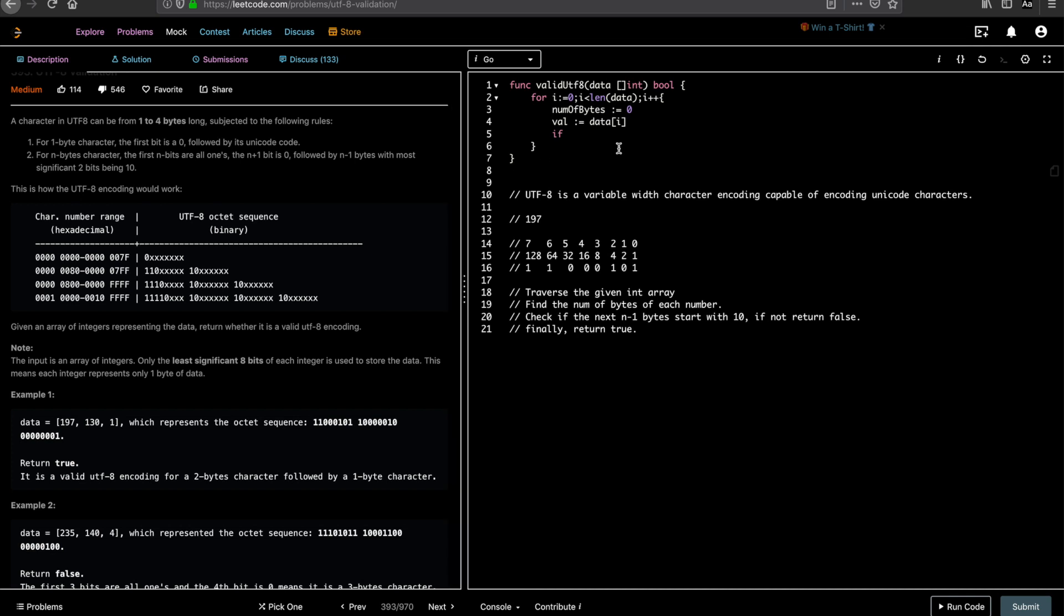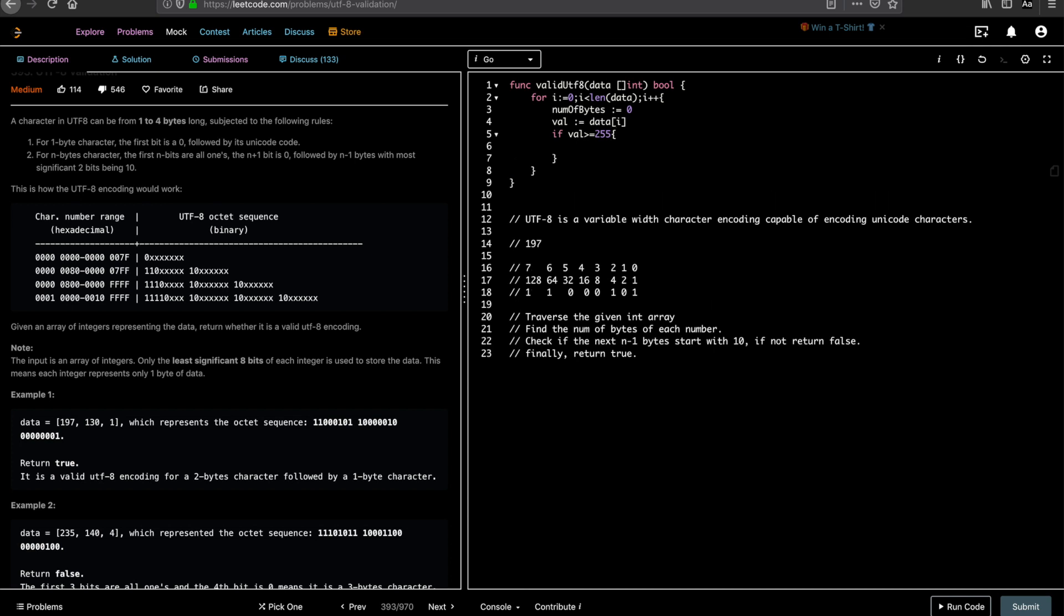So first things first, we are expecting only 1 to 4 bytes, right? So if a number is greater than or equal to 255, it's basically the 9th digit has to be 1. The 9th digit has to be 1 for the whole integer to be greater than 255. So if that is the case, we return false. We check else if given a value and do an AND. If you do an AND with 128 and if it matches 0, then you have only 1 digit here, right? Then the number of bytes is 1.